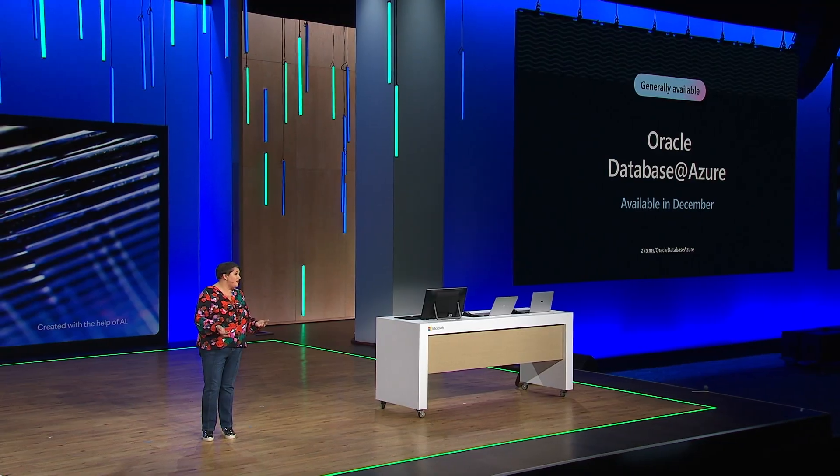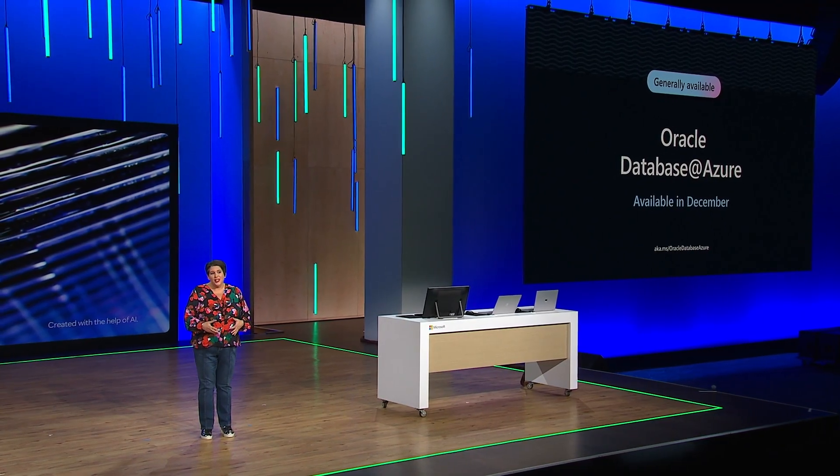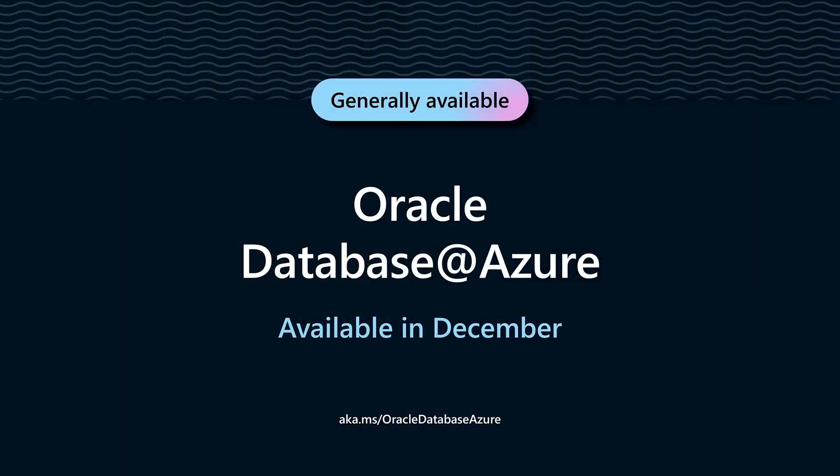Today, I'm pleased to announce that Oracle Database at Azure will be generally available starting this December. Microsoft is the only hyperscaler other than Oracle to offer Oracle Database services on Exadata infrastructure. To learn more, reach out to your Microsoft Oracle account teams.